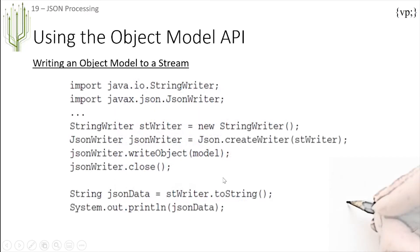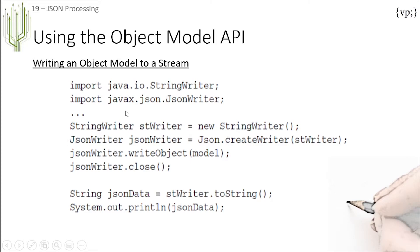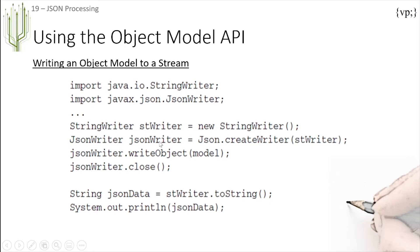Next there is writing an object model to a stream. The object models we've created can also be written to a stream. You can also use the try-with-resources way to write it if you have Java version 7 or higher. First you create your StringWriter, your JsonWriter, then you write the object and close your JsonWriter so you don't have problems with leaked resources.